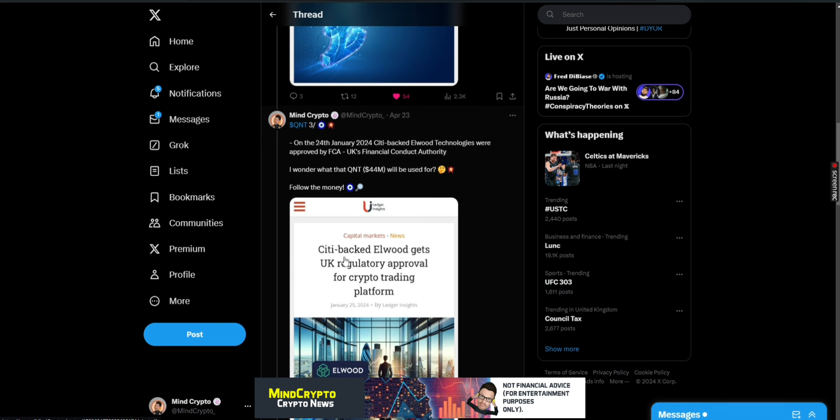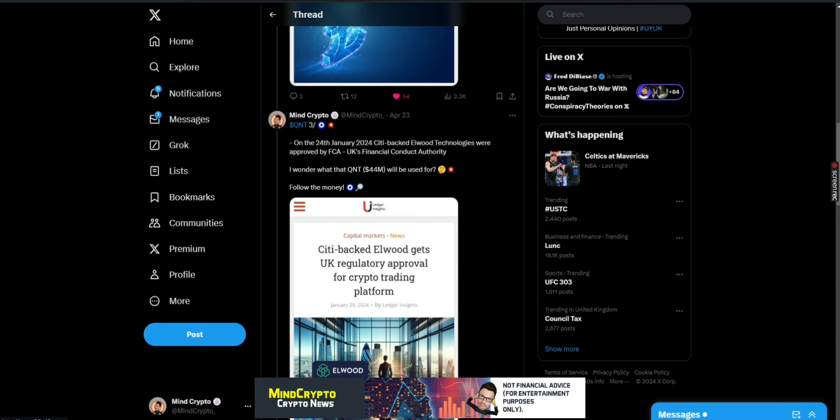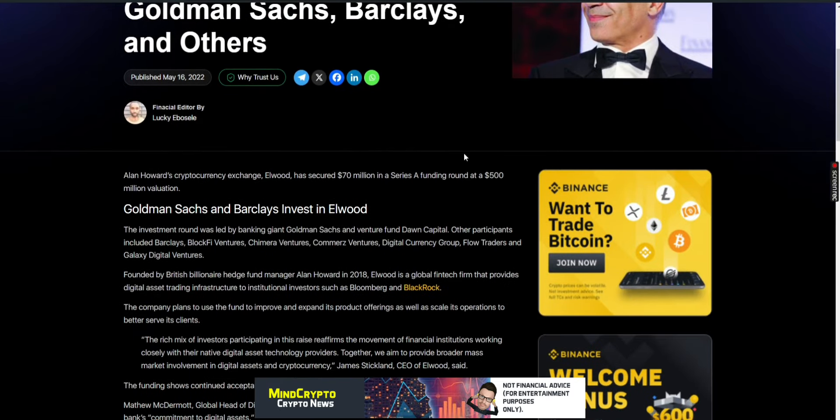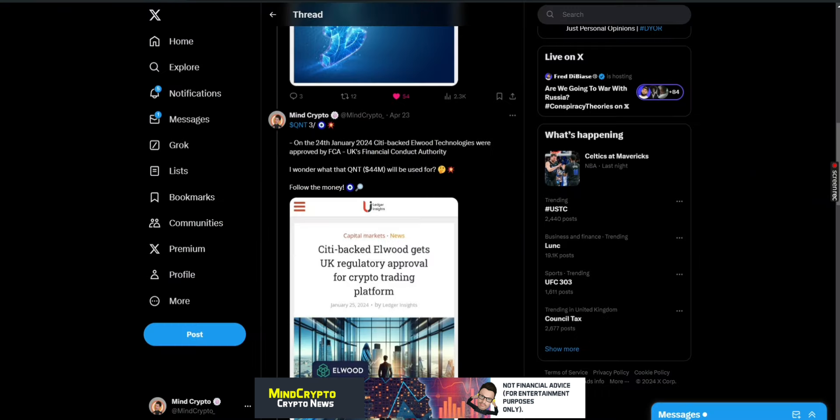Citi-backed Elwood gets UK regulatory approval for crypto trading platform. More and more money is coming into crypto. Alan Howard's cryptocurrency exchange Elwood has secured 70 million in Series A funding round at a 500 million valuation. So things looking absolutely crazy.